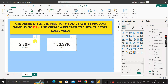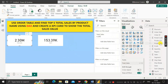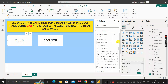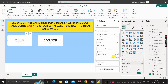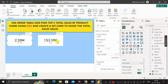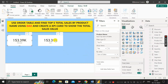To verify whether this value is correct, click on the other card visual showing total sales and apply a visual-level filter. Drag the product name column and drop it on the visual level filters, then click top N and enter five. Drag the sales column to the by value section and click apply filter. The value changes from 2.30 million to 153.39K — matching our top_n measure result.